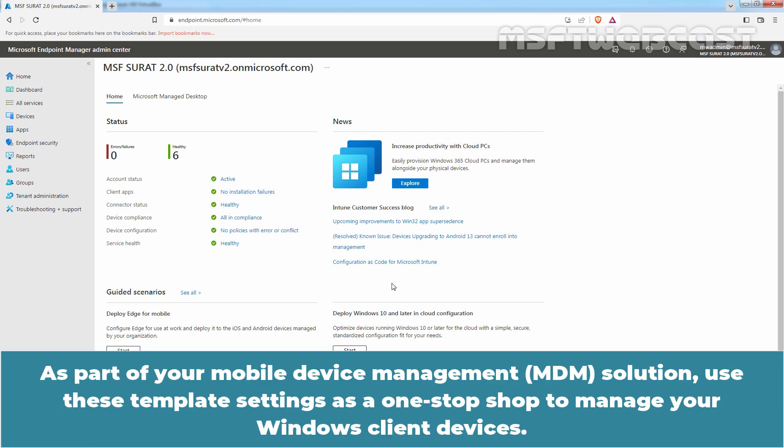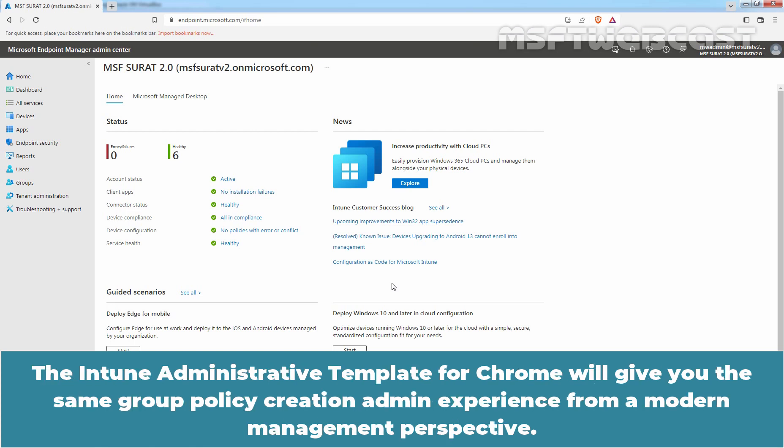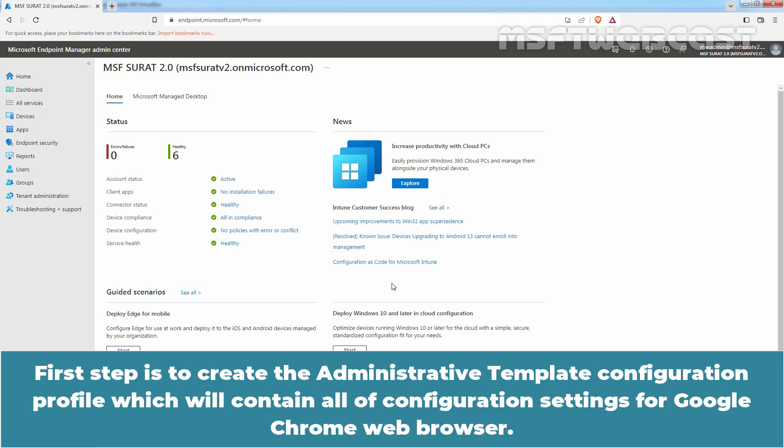As a part of your mobile device management solution, use these template settings as a one-stop shop to manage your Windows client devices. The Intune Administrative Template for Chrome will give you the same Group Policy creation admin experience from a modern management perspective. The first step is to create the Administrative Template Configuration Profile, which will contain all configuration settings for Google Chrome web browser.